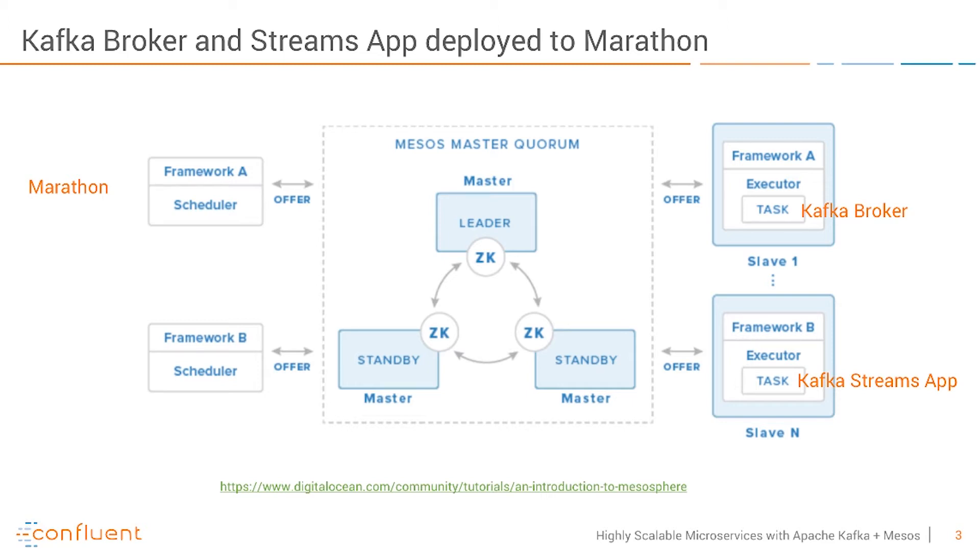Important to note, you can combine this with other frameworks. For example, you could also deploy the Kafka broker on Marathon and run Kafka Streams on Kubernetes, which is in the meantime also supported by Mesos and DCOS. So this is the high level architecture.